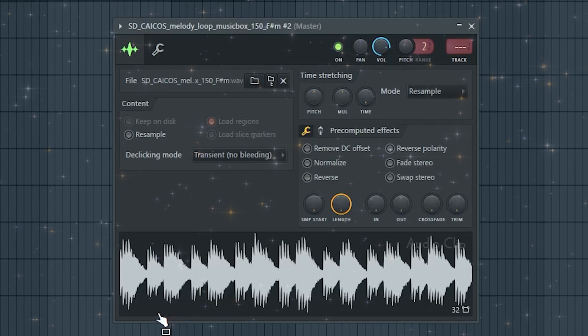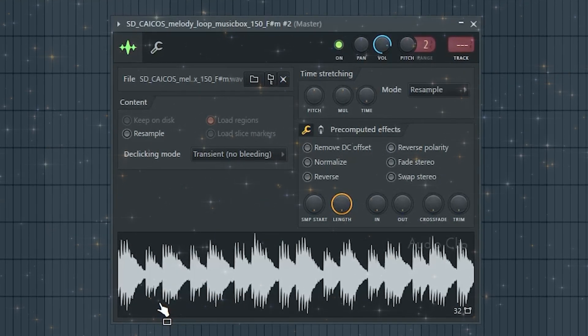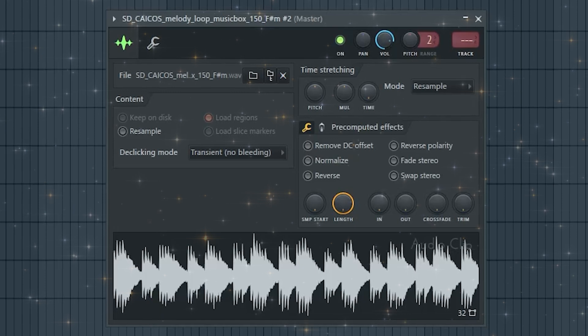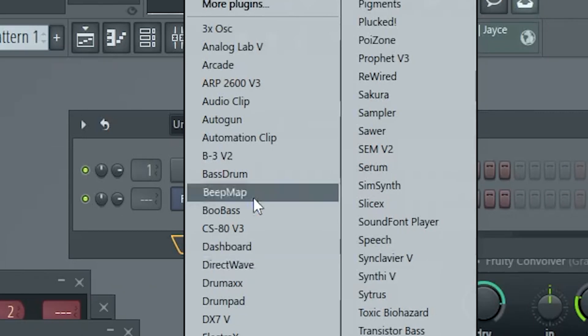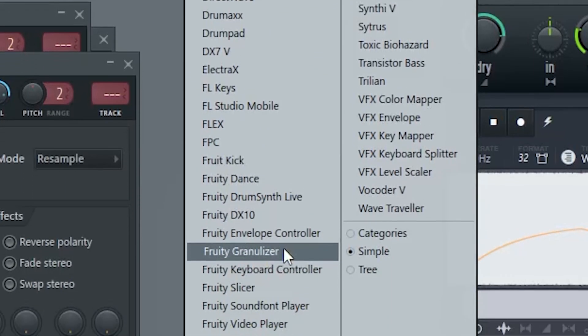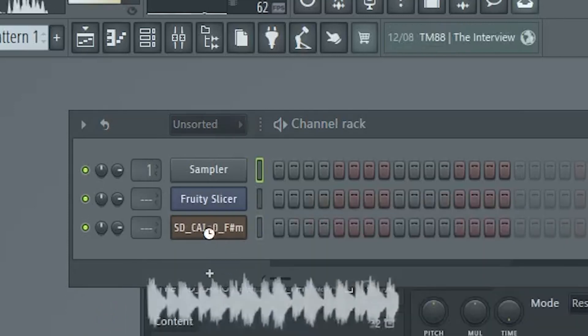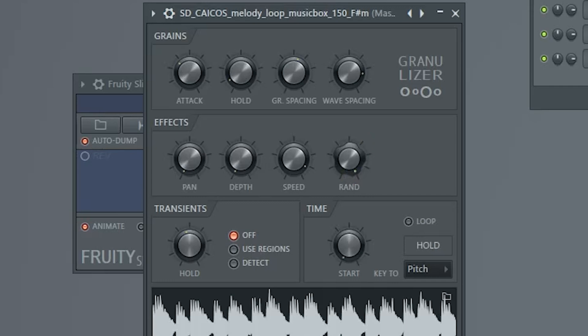For this first technique I've got this loop called Music Box. I could see you doing anything from a Travis Scott type beat to a Gunna beat with this, but that's not what we're going to do right now. Go over to your pattern channel and open up Fruity Granulizer — if it's not there, go to More Plugins and search it up. We're going to use this to create a cool texture. Samples like this — lots of bells, or even a cool vocal sample — work really well. Just drag your sample into the Granulizer and turn the Rand knob all the way up.